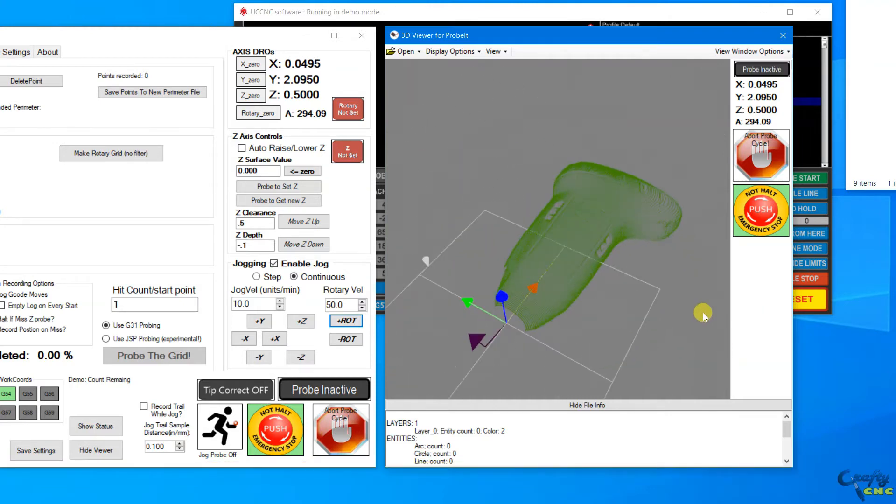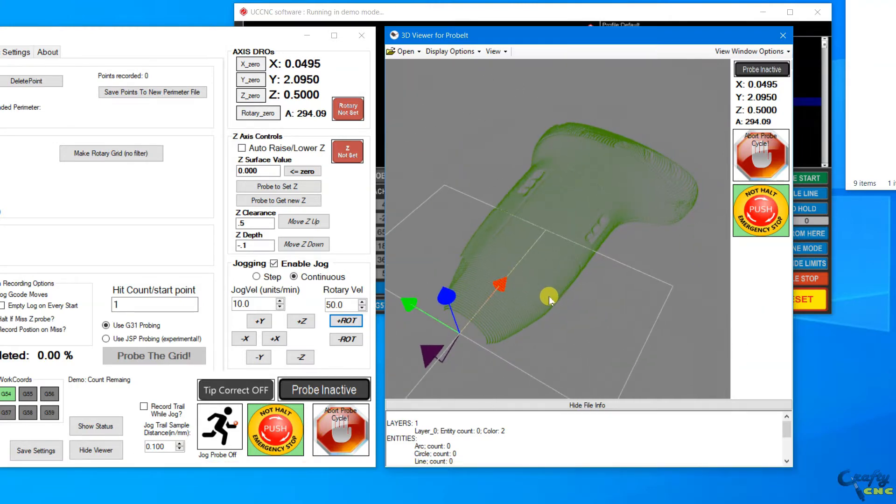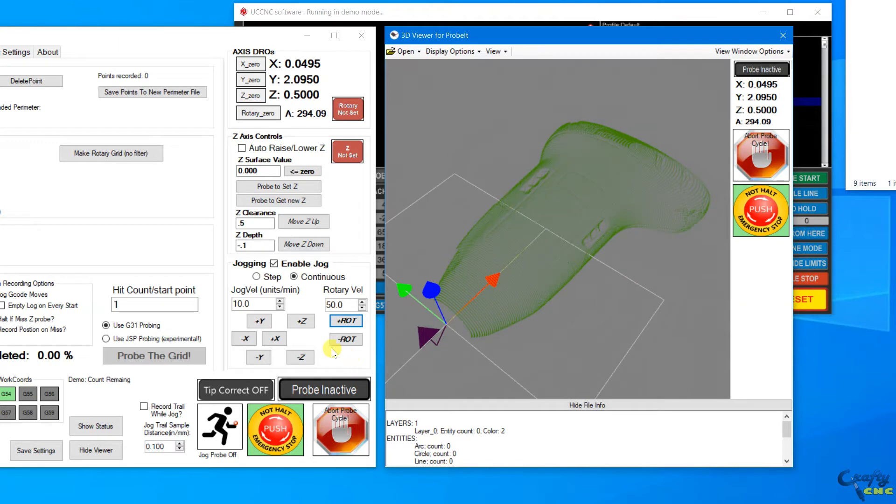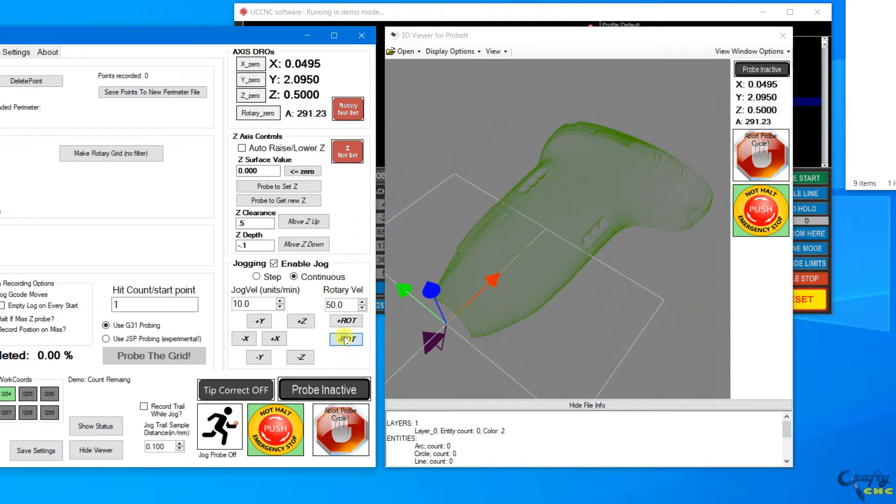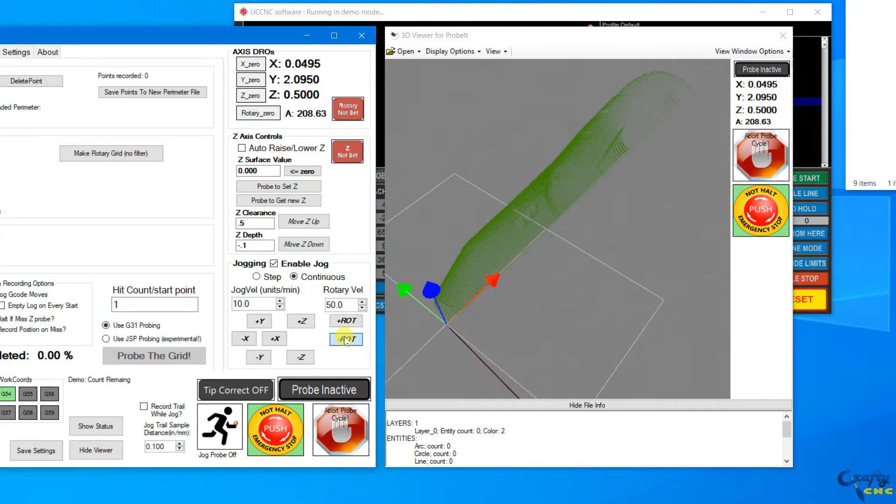So even though I'm in demo mode here in my office with UCCNC, if I enable the rotary and spin it around, you can rotate the data and get a good look at it.